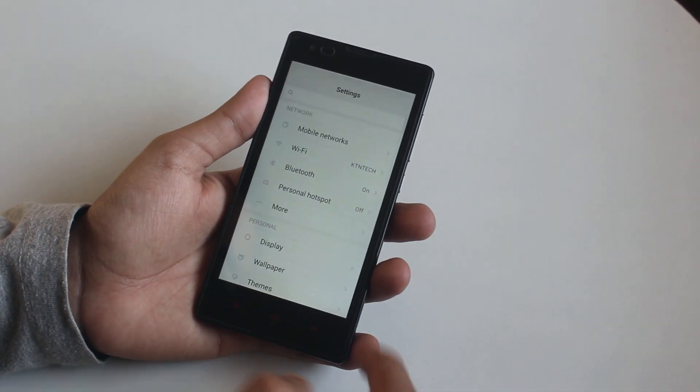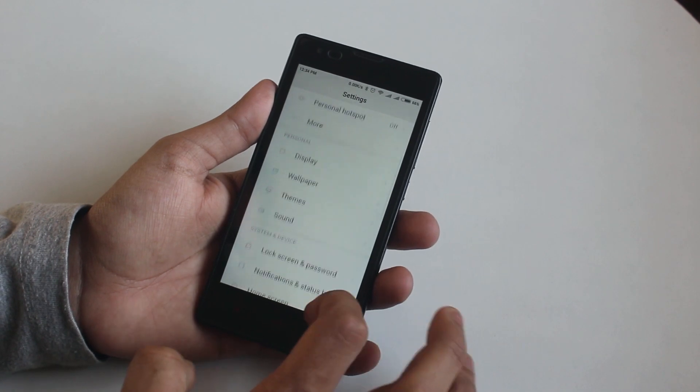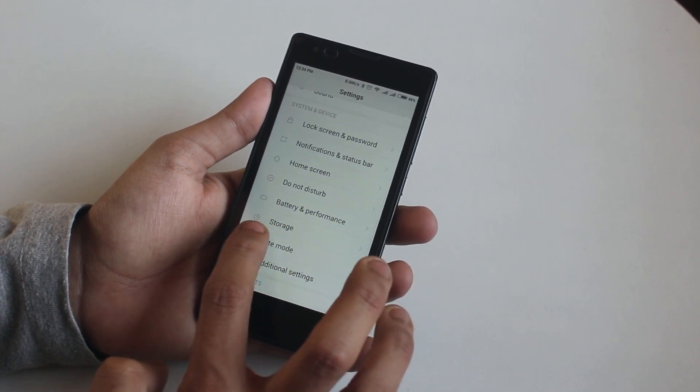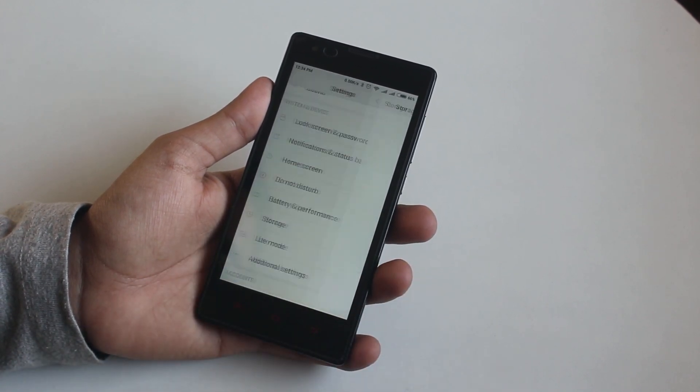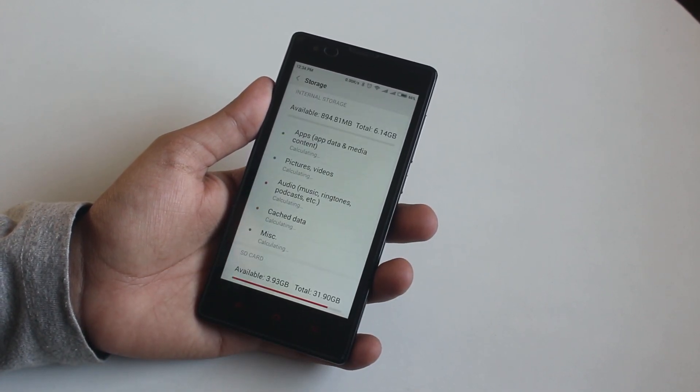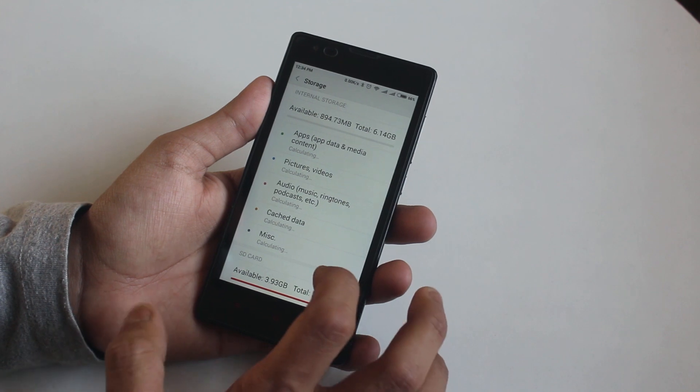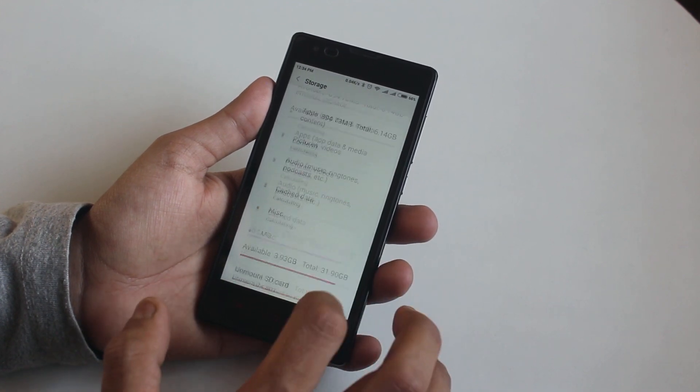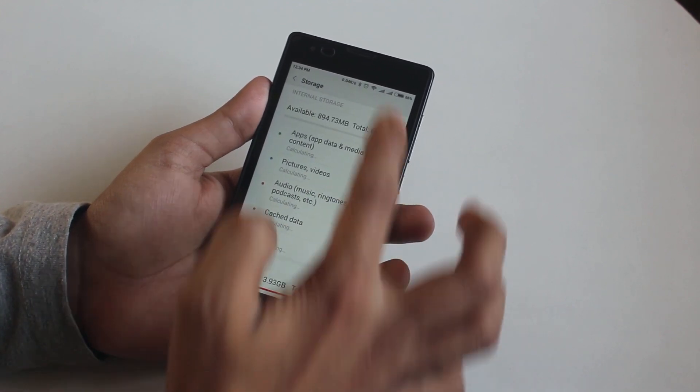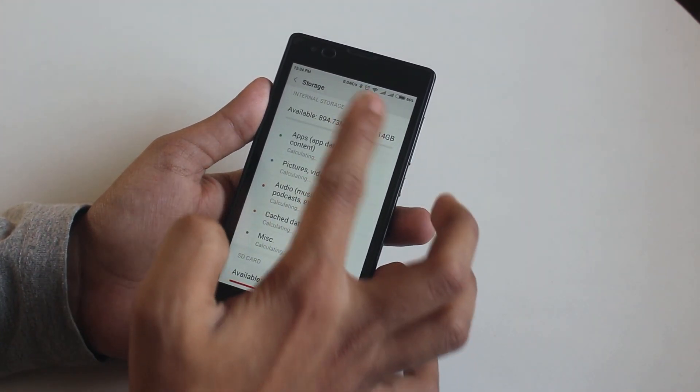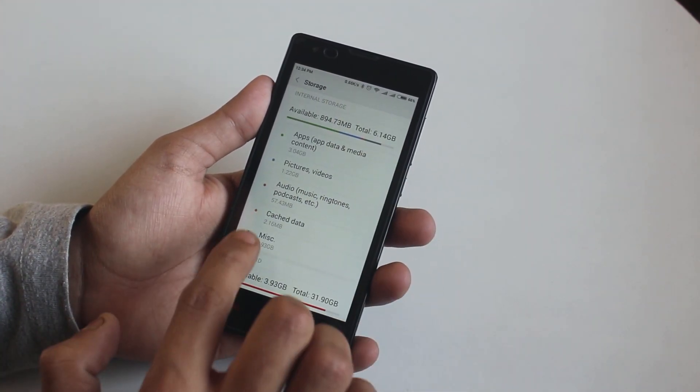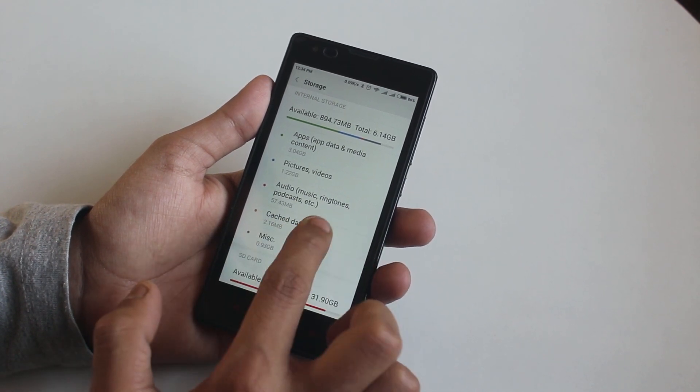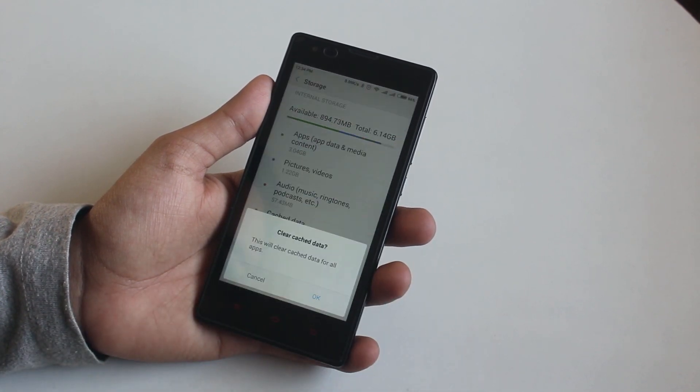Once you are done moving stuff, then go to settings, then storage. Here you will find something called cache data. Click on it, now hit OK and done. You can do this clearing cache thing once in a month.